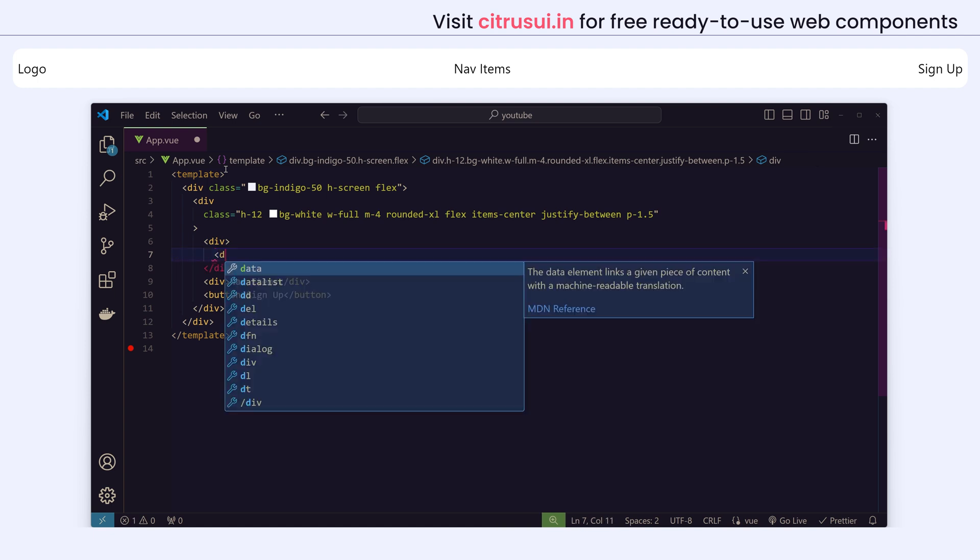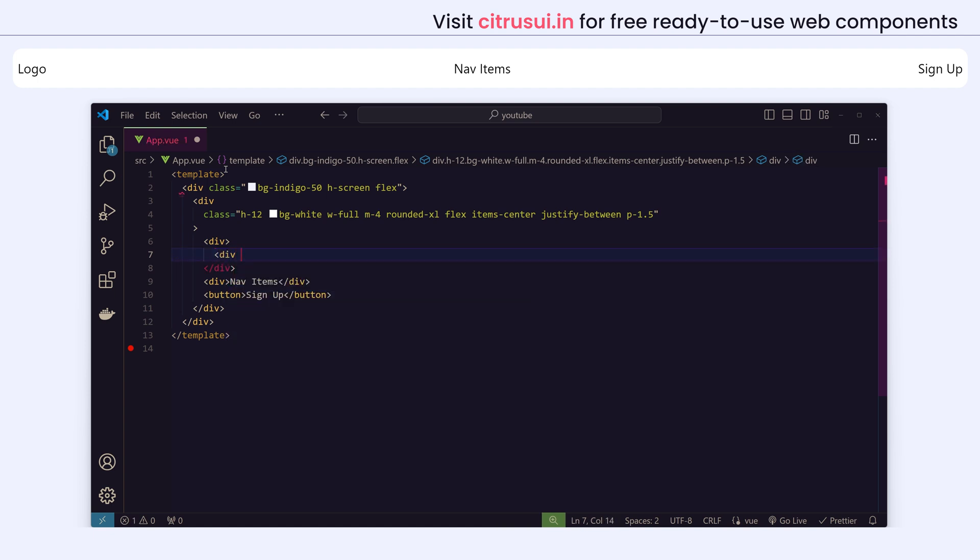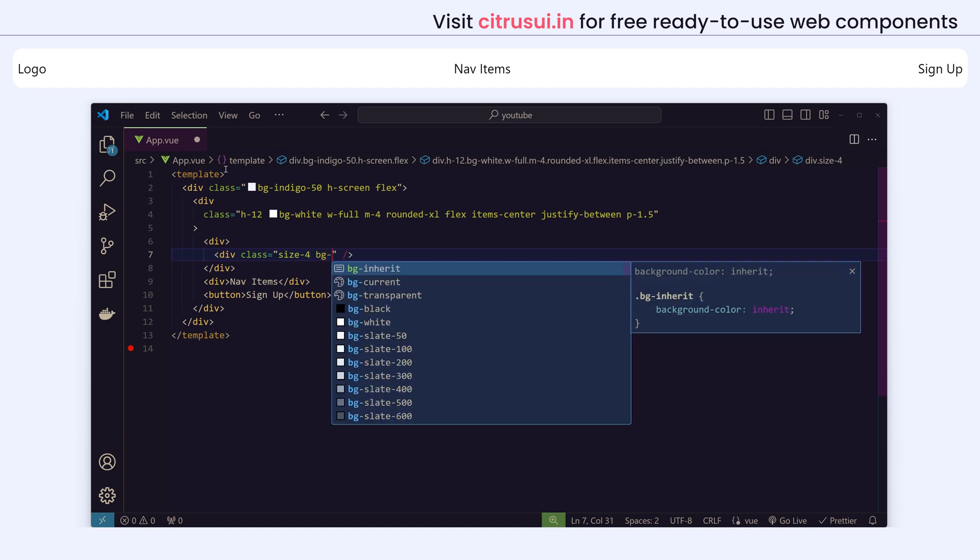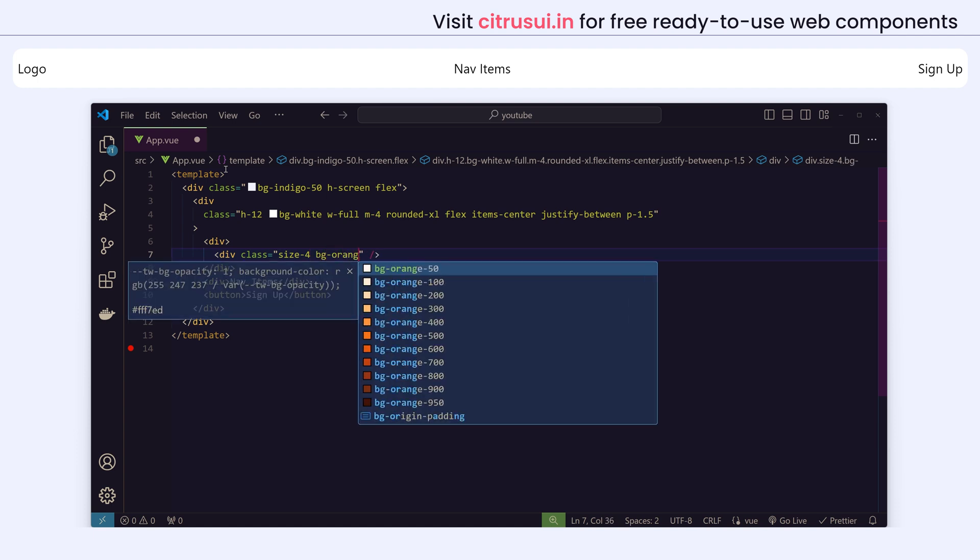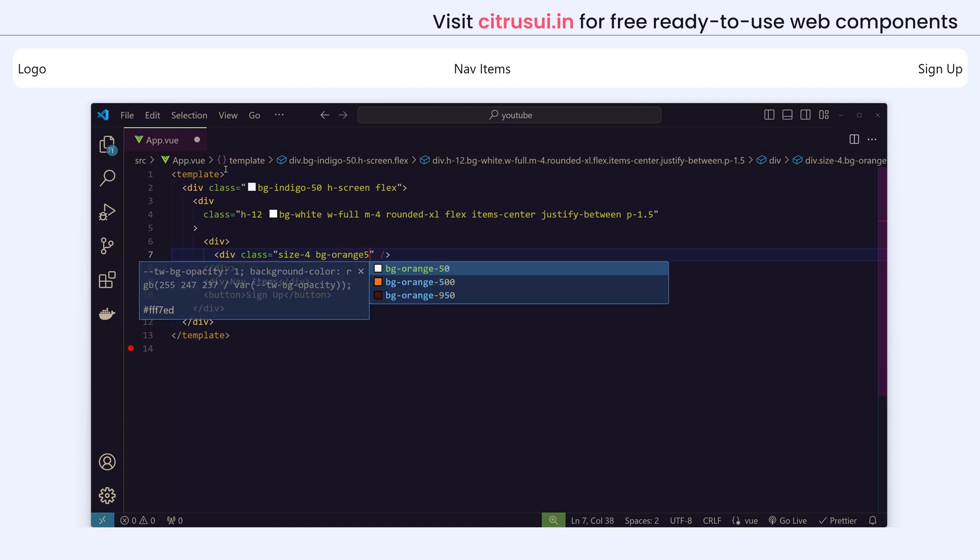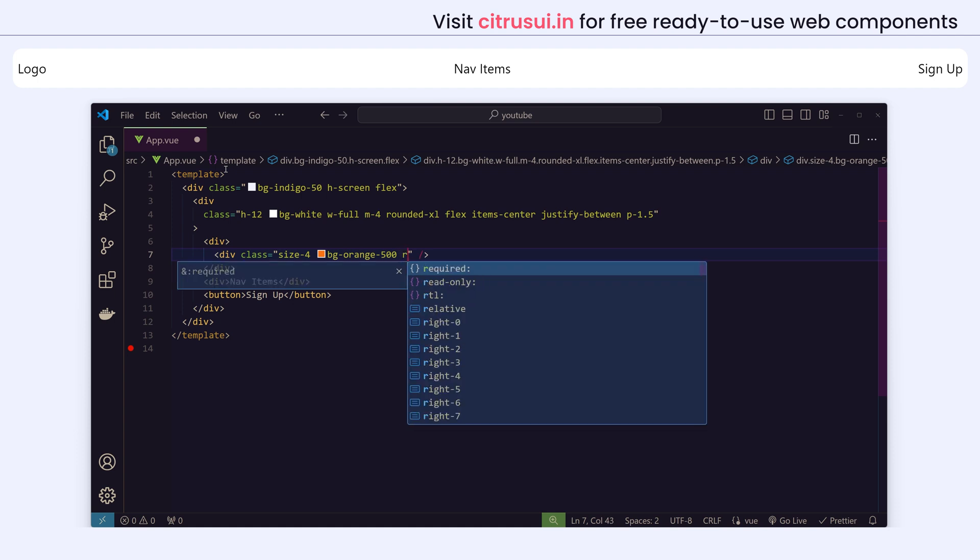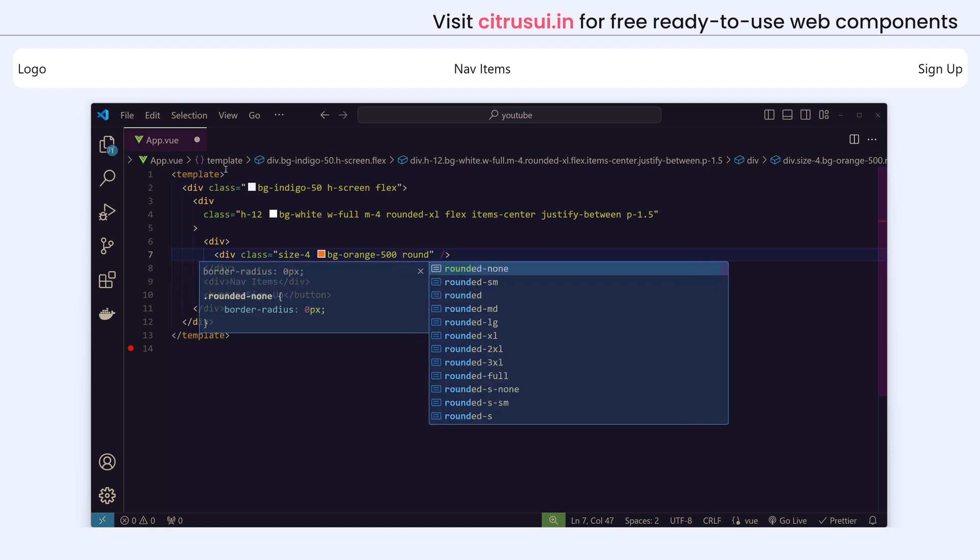So I'll use this div. Since I don't want any content, I'm not closing with a div tag, I'm just using this. I'll give a size of 4. Whenever you want to give the same height and width to an element, you can just use size instead of h-4 and w-4. I'll give a background of orange and I'll make it fully rounded.